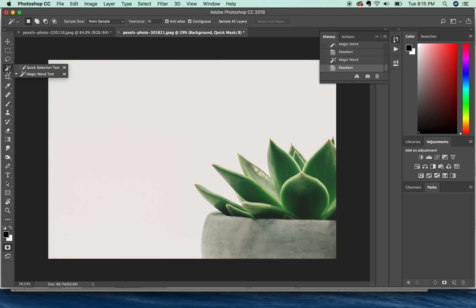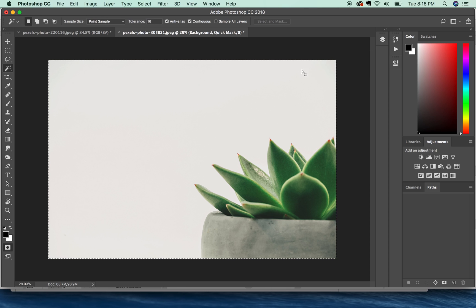I have my magic wand tool, and I'll just click once. And as you can see right now, it is selecting the entire document.